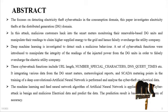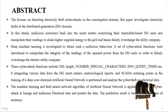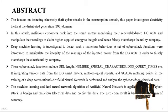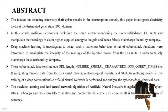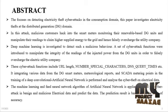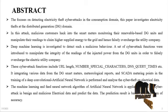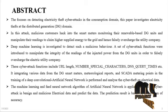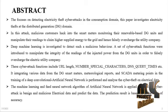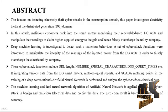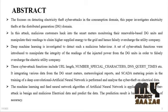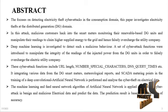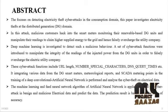The abstract of the project focuses on detecting electricity theft cyber attacks in the consumption domain. This paper investigates electricity theft at the distributed generation domain. In this attack, malicious customers hack into the smart meters monitoring their renewable-based DG units and manipulate their readings to claim higher supplied energy to the grid and hence falsely overcharge the utility company.